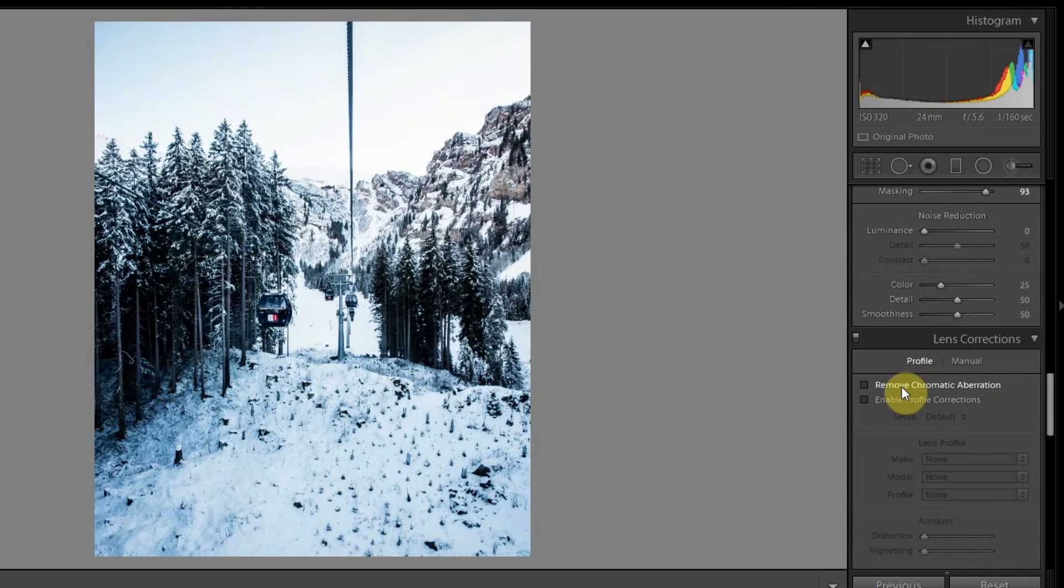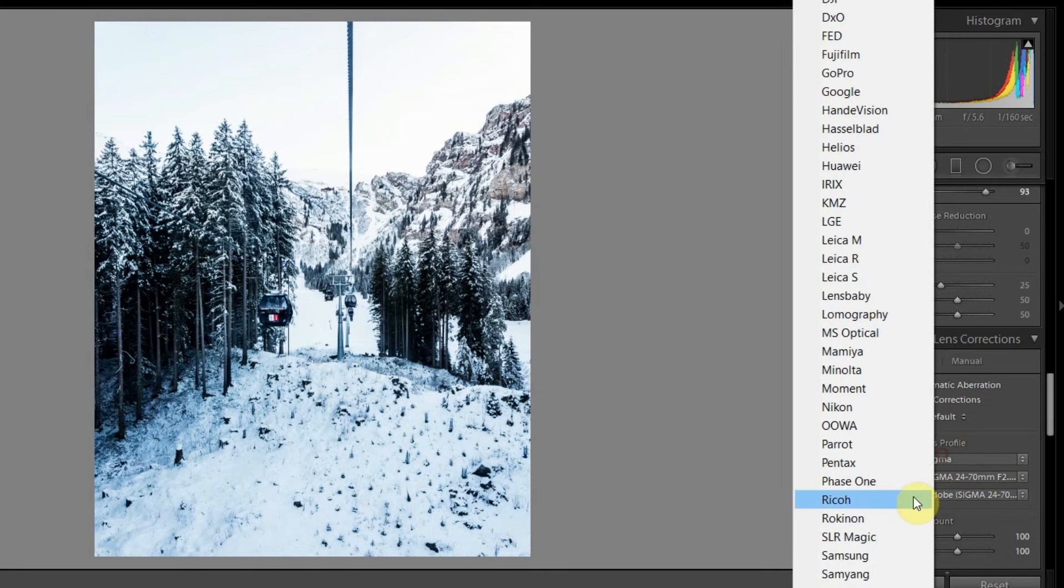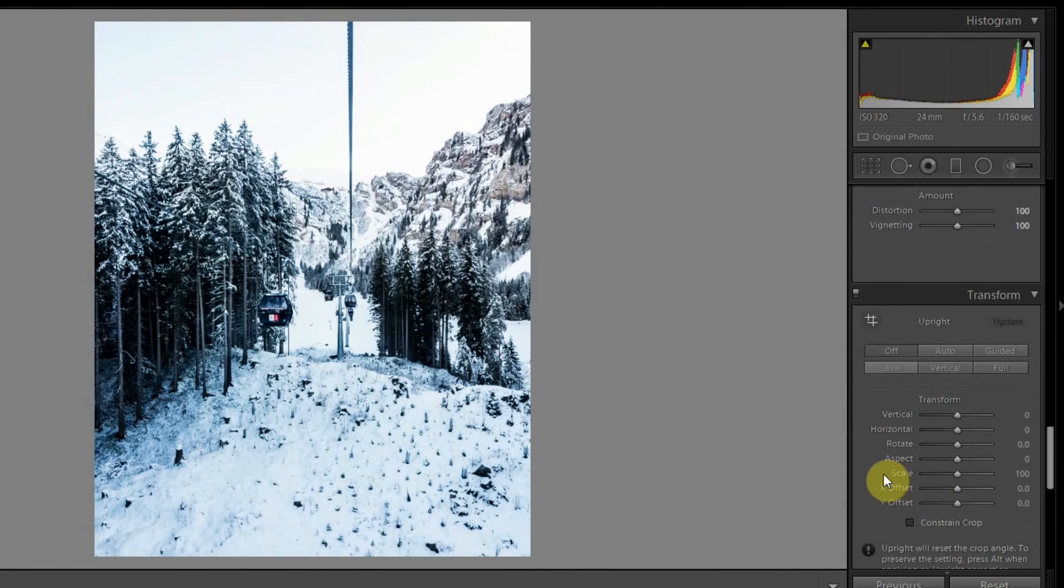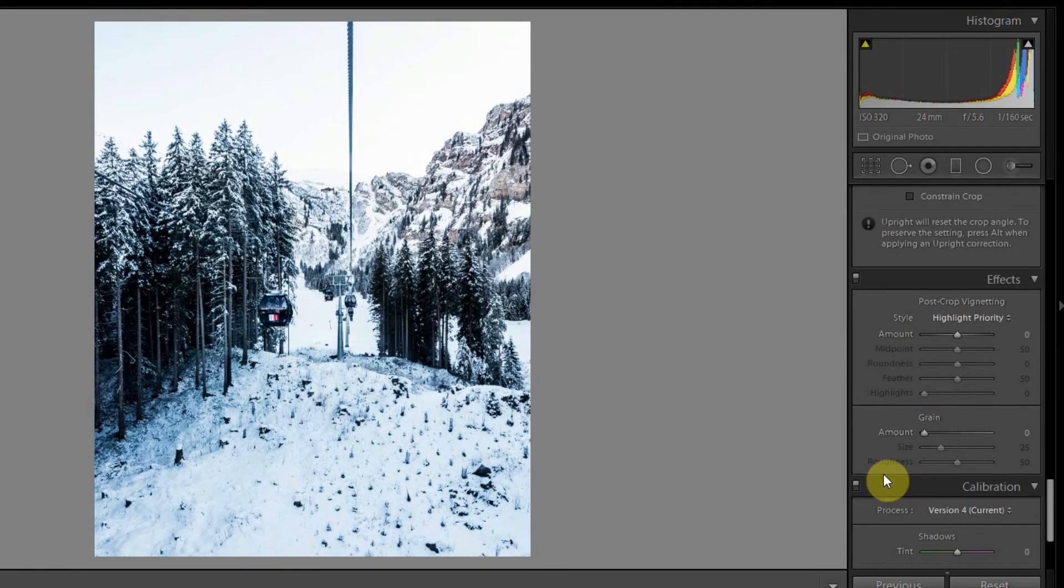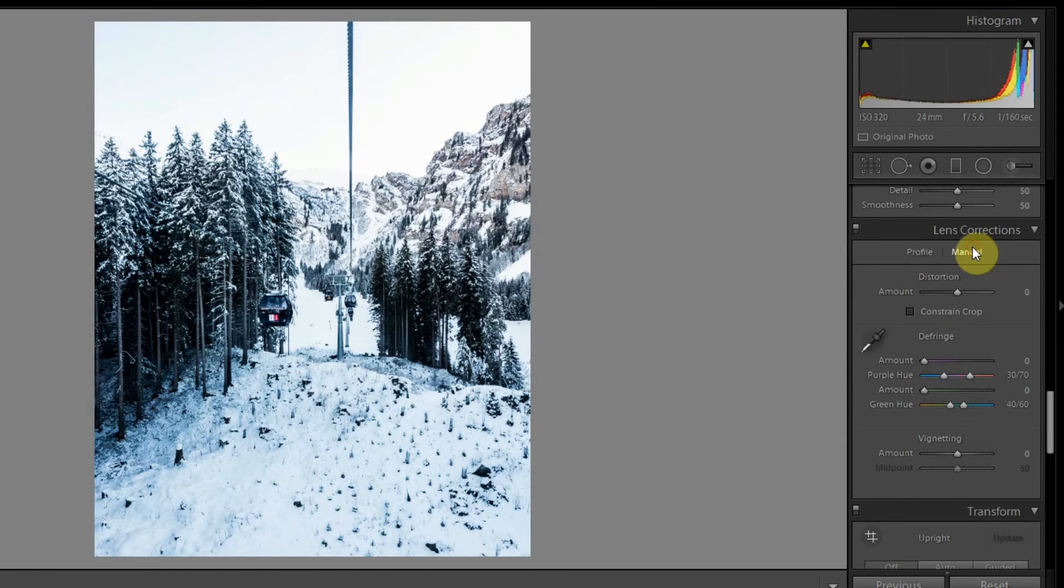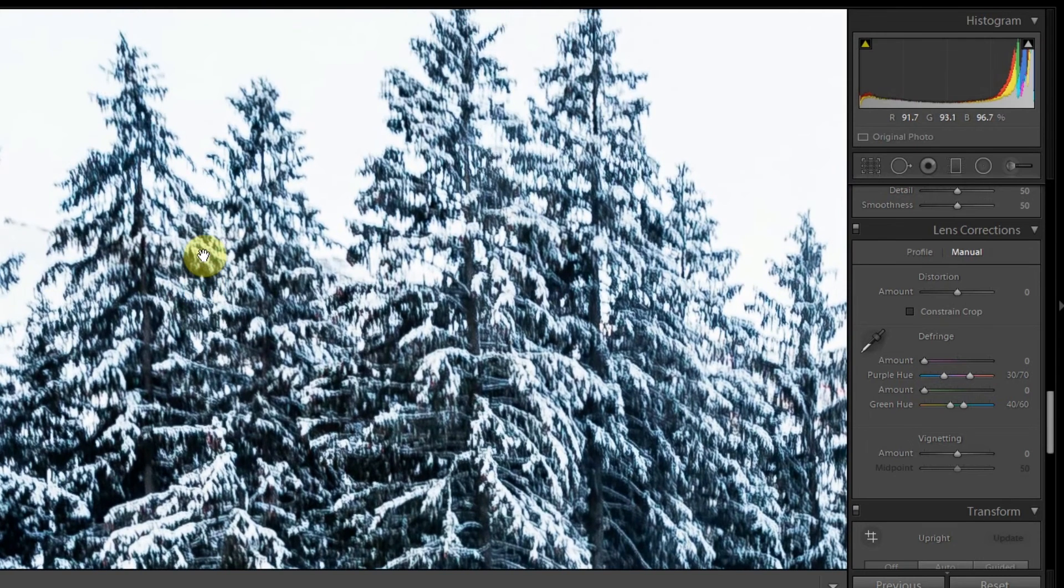We'll check these two, and then the lens corrections.